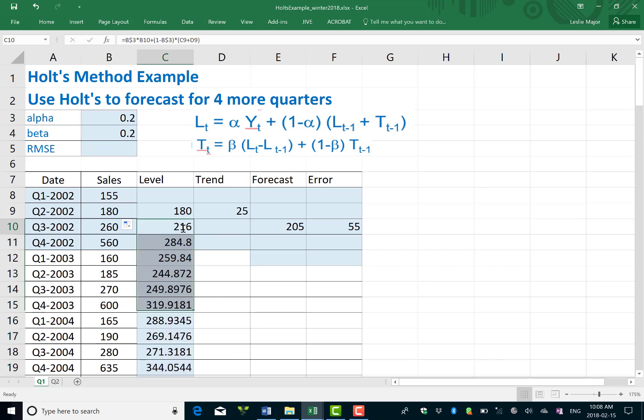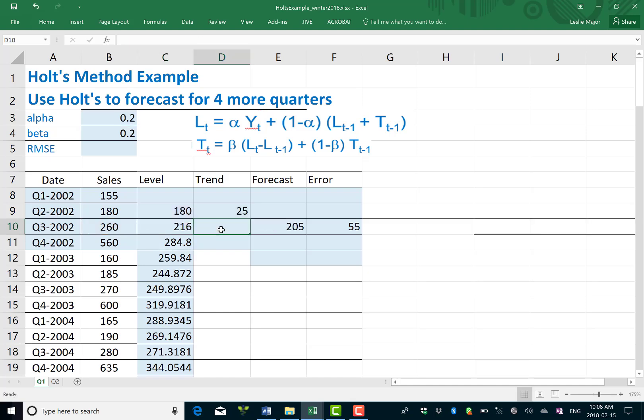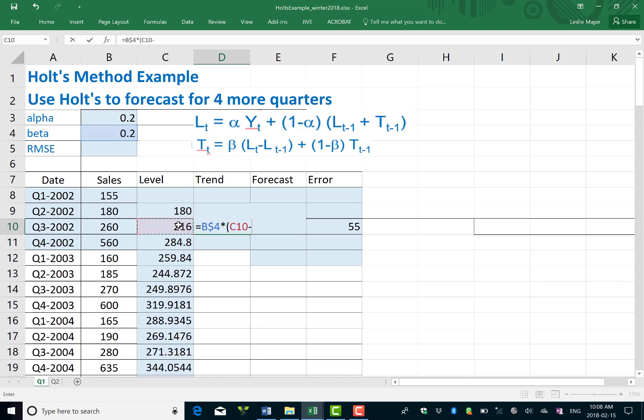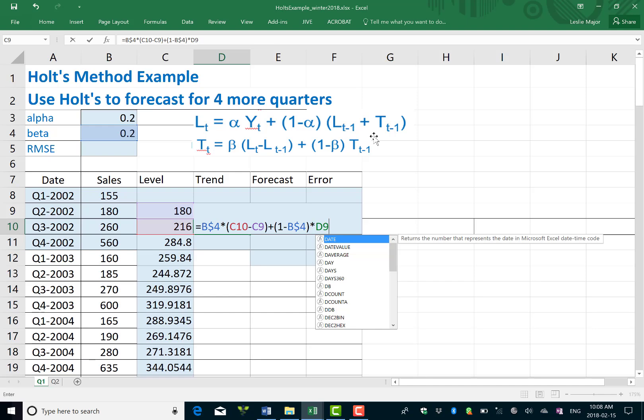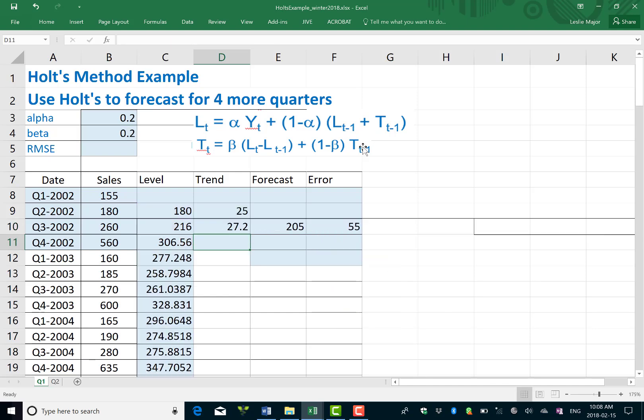Once you've locked your alpha you can copy that down the whole way. And your trend is your beta. Lock that, so beta here times by the current level minus the previous level, so Lt minus Lt minus one, plus one minus beta, so one minus the B4, times by T, T minus one. That means our previous trend which was in D9. And that will give us our trend formula which we can then copy down the whole way.